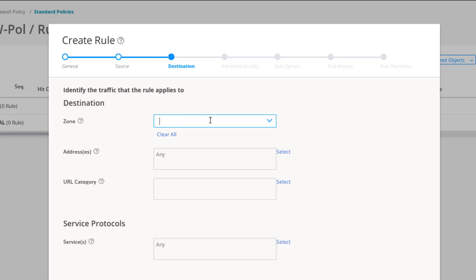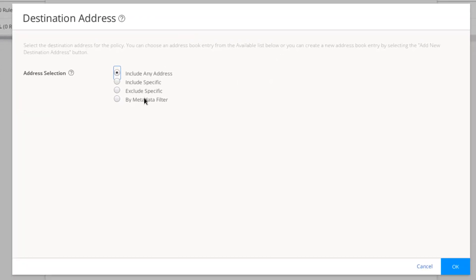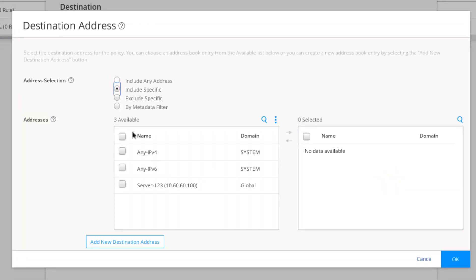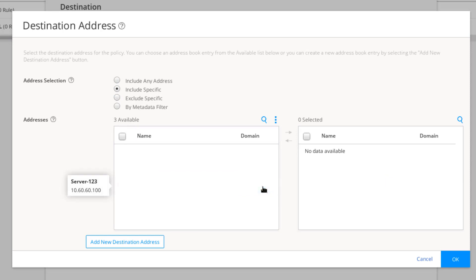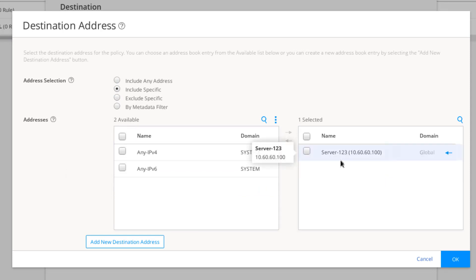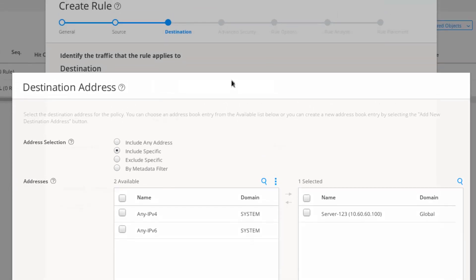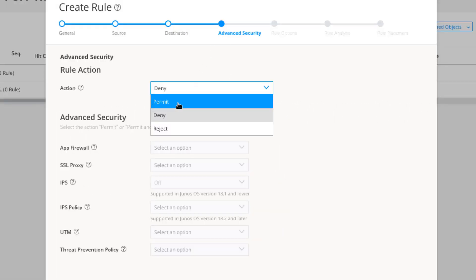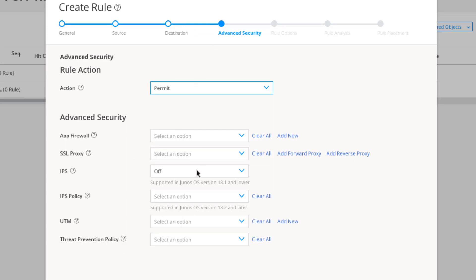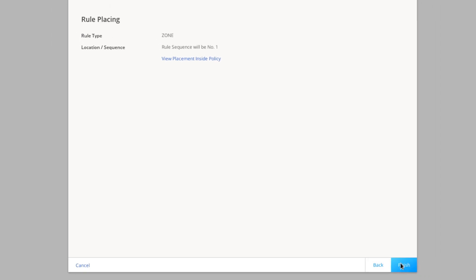We'll select the server address — that address says server123 but it's actually server1's IP address. Click OK. Then select Permit under Advanced Security. We could add different parameters here such as IPS, app firewall, IDP, or threat prevention if we wanted to scan this traffic. Let's jump to the end and finish off this rule.